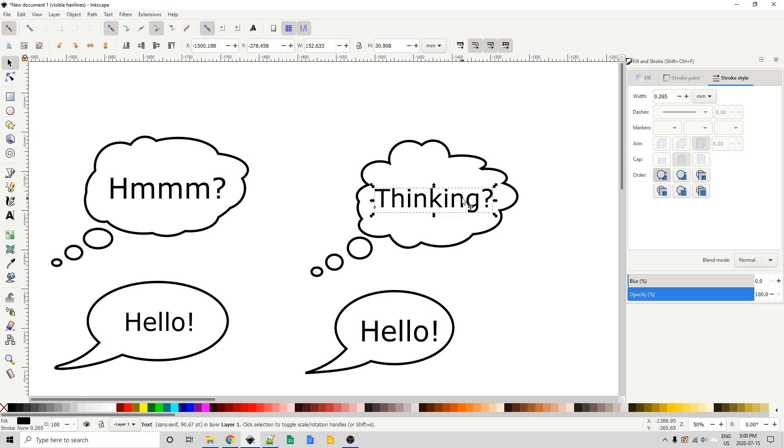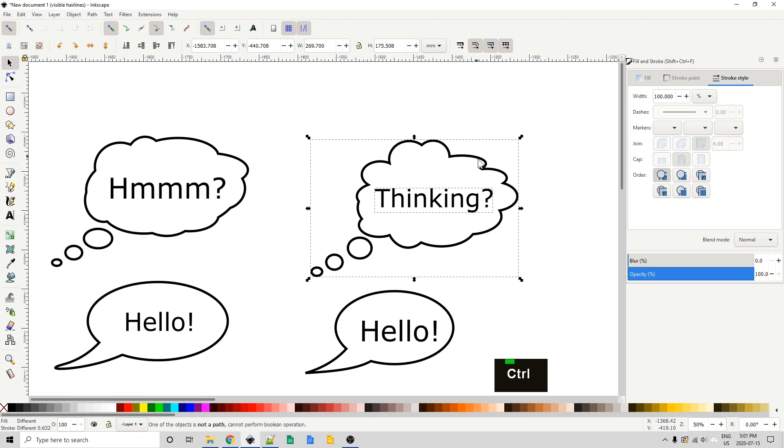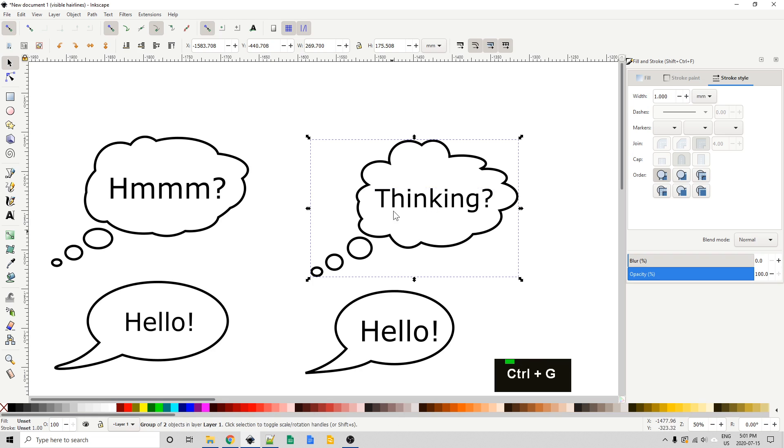And now I'm actually just going to select this text, shift-click on the thought bubble, and control plus to... oh, actually that shouldn't have worked. Control plus shouldn't do anything, and it didn't. It says down here one of the objects is not a path. I meant to group that, so control G, and now I've grouped this.